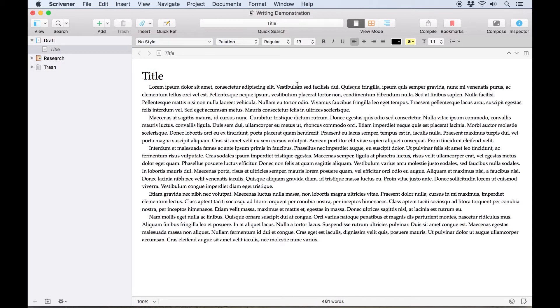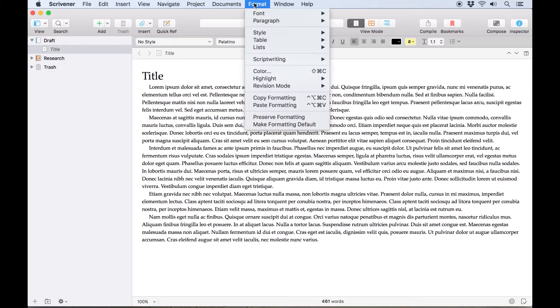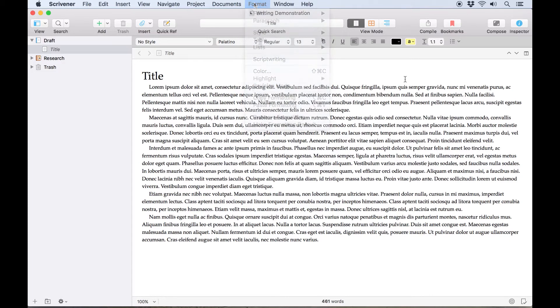As we mentioned earlier, there are many more formatting options available from the Format menu, so it's worth exploring this menu in depth if you're looking for a setting we haven't covered here, or if you just want to know what's possible.